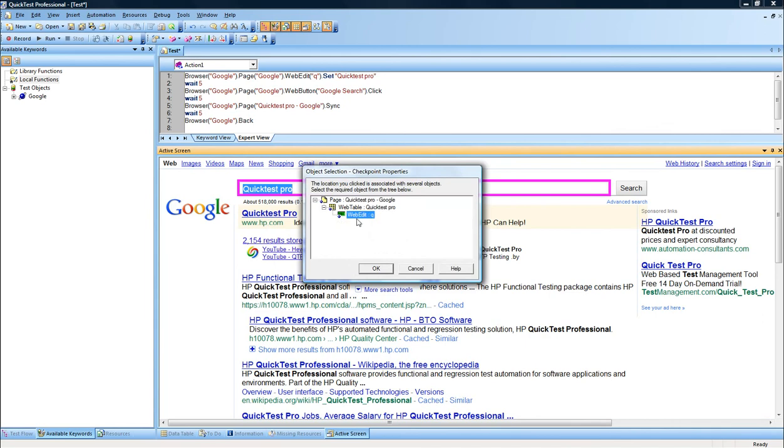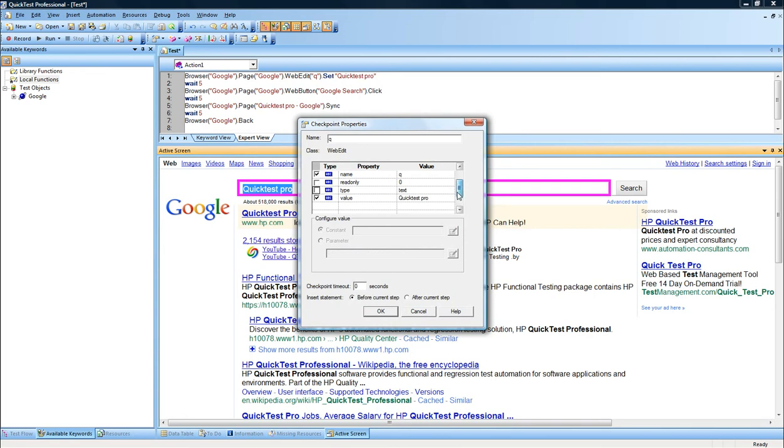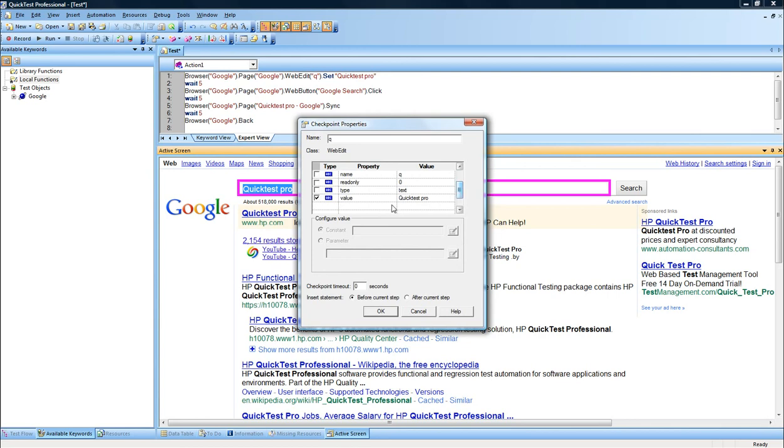So I will focus on the Edit field, which is Q. It has internal value Q for this Edit field. And I would like to concentrate only on the value of this Edit field, which I have the Quick Test. So if the value of the property is Quick Test, I was just taking the other options off because I only want to focus on the property value. If the property value has for value Quick Test Pro, then this checkpoint has passed. So I'm just going to check if that's correct or not.